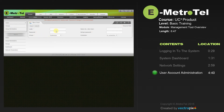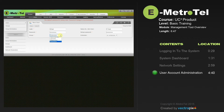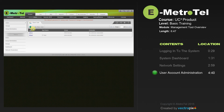We're going to create a new user for the IT department. Populate the name and select a password. At that point, we'll decide which group we want this user to have access to — we'll give full administrative rights. We'll leave the extension with no extension at this point, and then hit Save. Now you'll see we've got two users: the admin and the IT department.